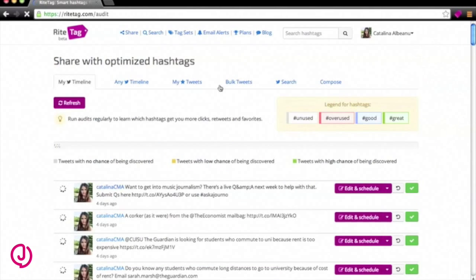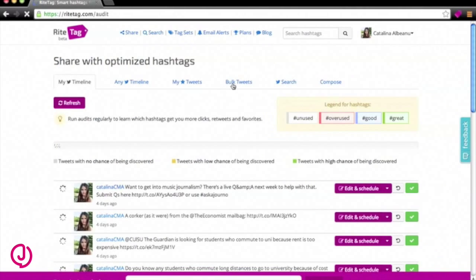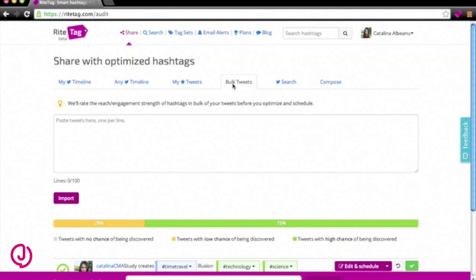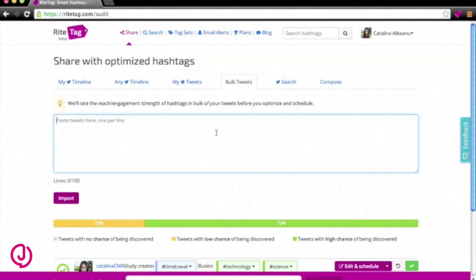you can paste your tweets in this box and get detailed information about the hashtags you've been using. These tweets won't be published to your account, but you get the option to edit and schedule them in RiteTag after they've been checked.